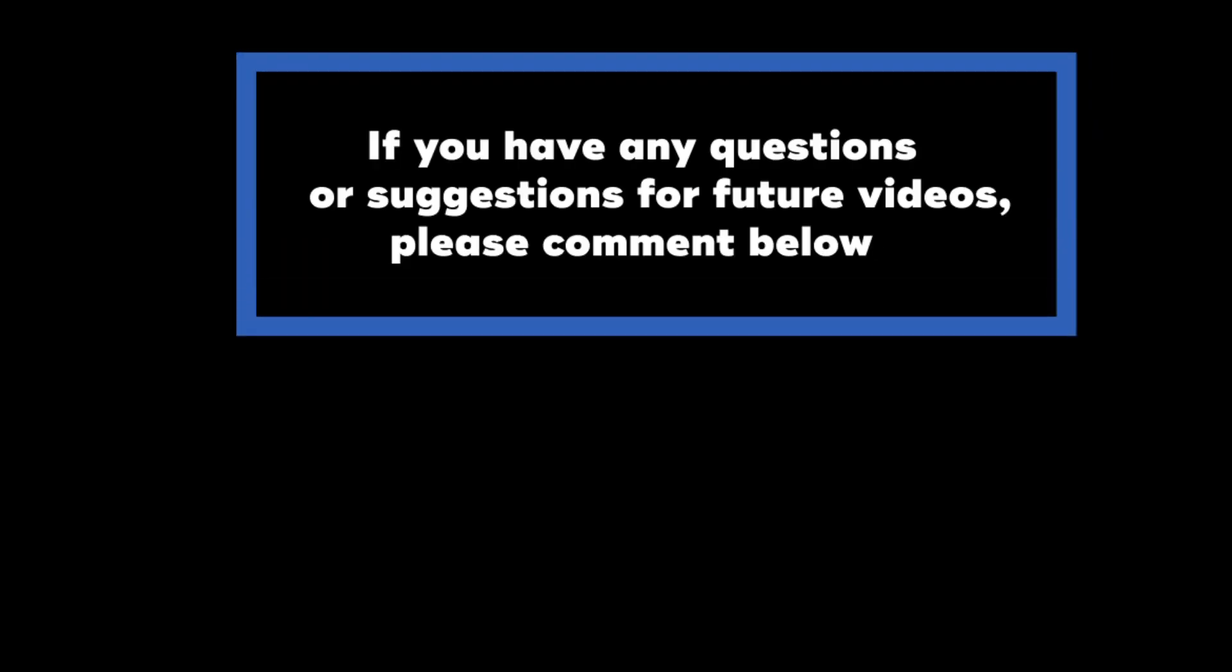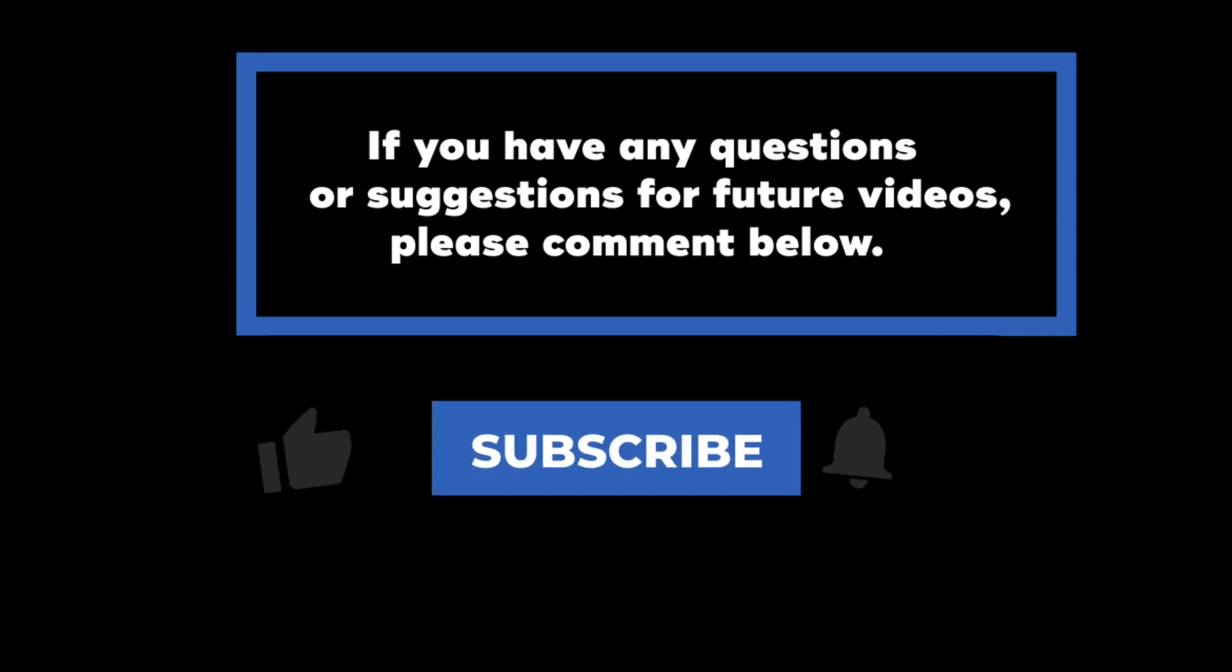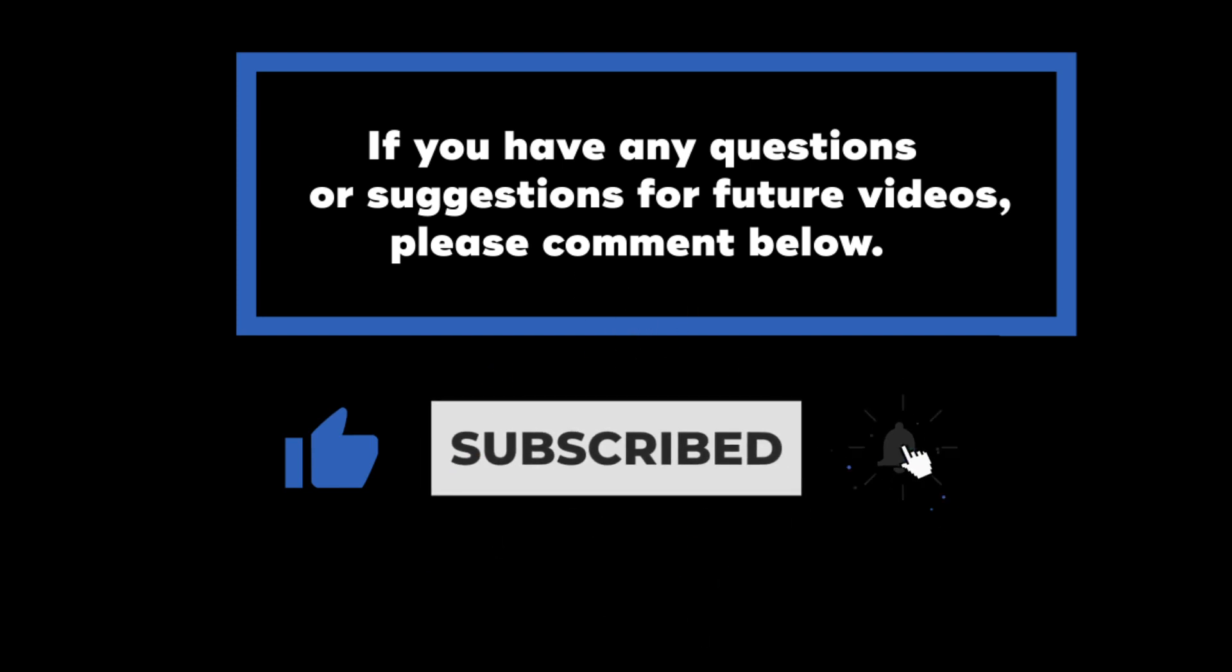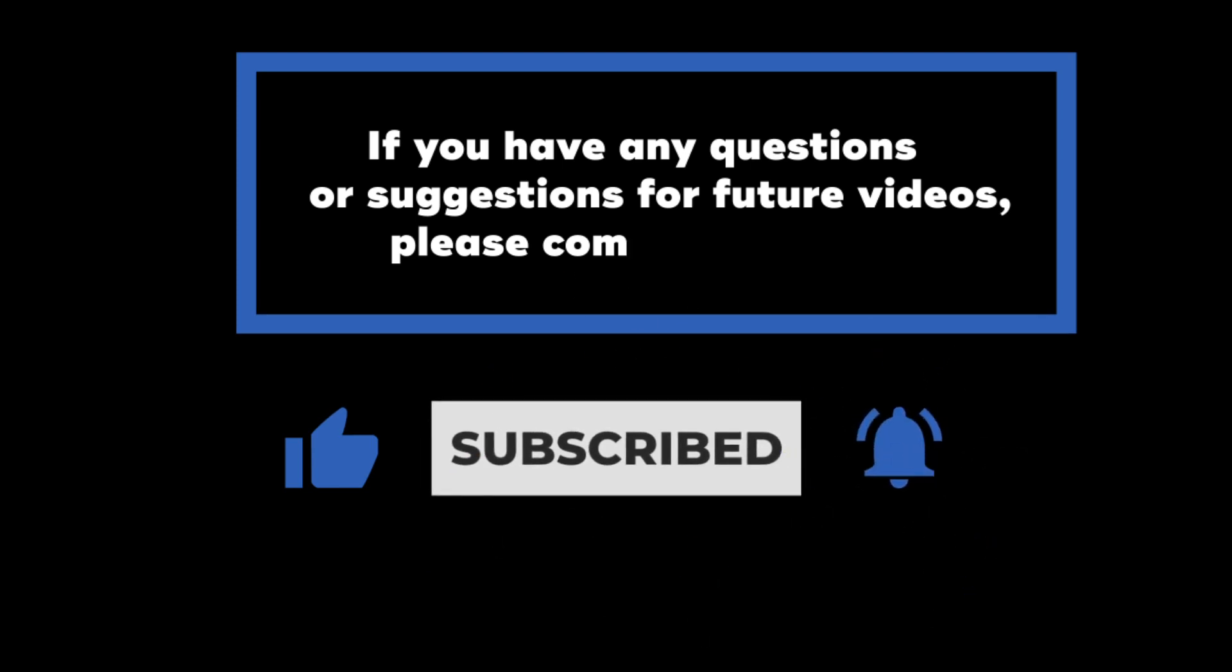If you have any questions or suggestions for future videos, please comment down below. Don't forget to subscribe to know when future videos are posted. Thank you for watching!